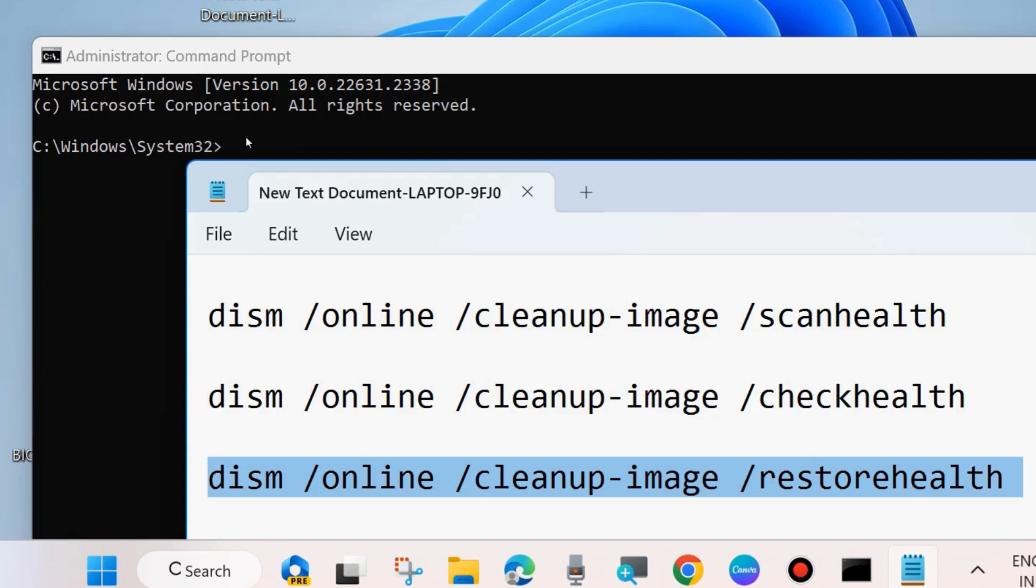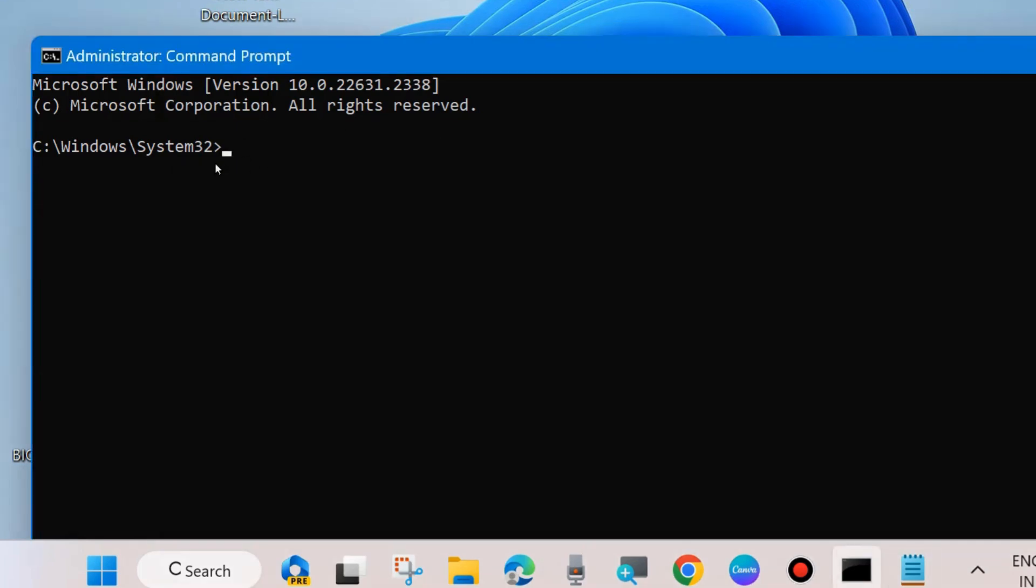And once successfully executed these commands, then execute sfc scan now. Type sfc space slash scan now. And it will scan your system for any corrupted files and repair them accordingly.